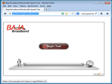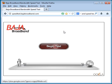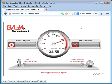"Speedtest" is one word, "Baja Broadband" is one word, and then .com. You can read it highlighted in the address bar area. It's a very simple test to run — there are no parameters to set. Just left-click on Begin Test and sit back and wait.